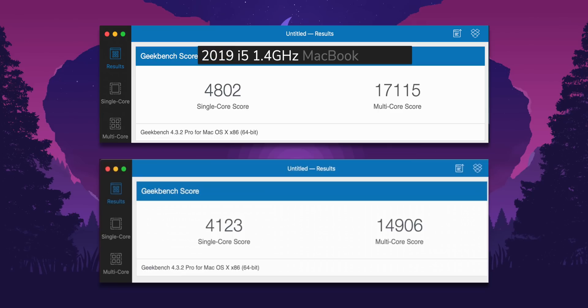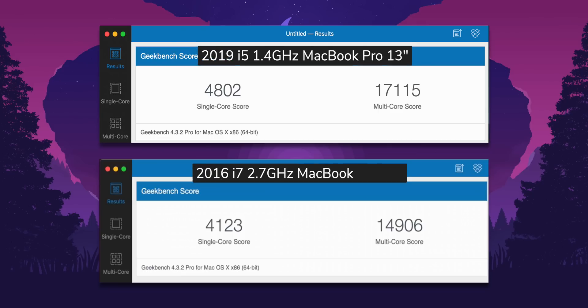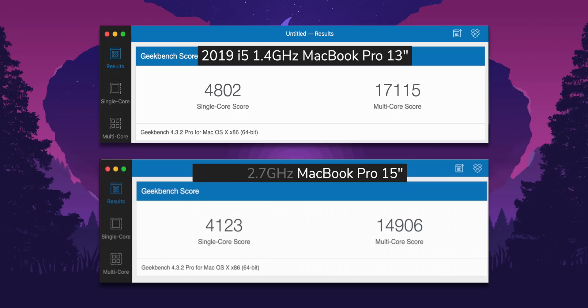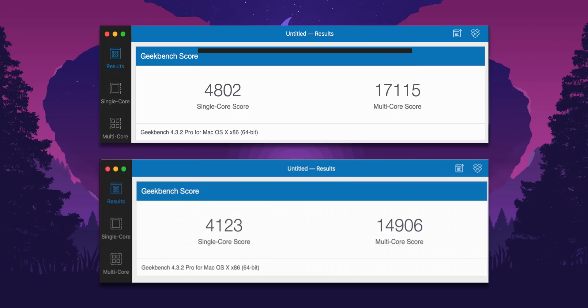Additionally, for one more point of reference, we also compared this MacBook Pro against a 2016 i7 15-inch MacBook Pro, and the new 13-inch MacBook Pro outperformed it.